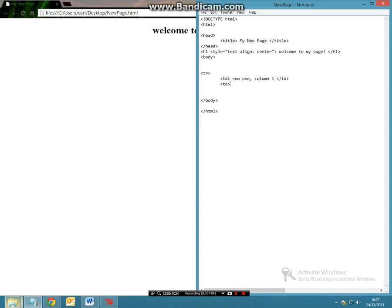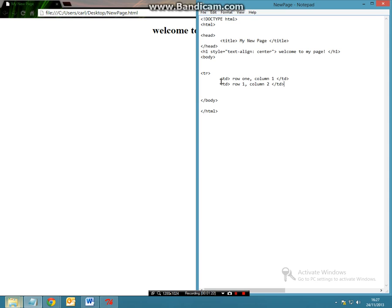And in this same one we're going to make another one and we're going to call this row 1 column 2. So the fact that we have now got two different table datas, we should effectively get one table here and another column here.